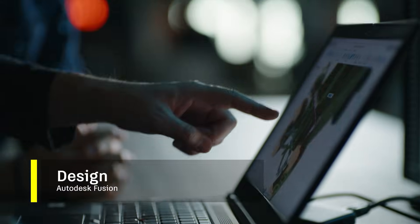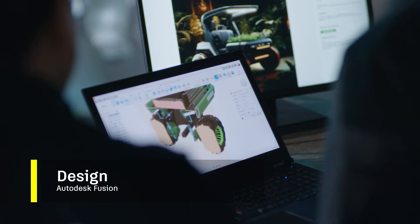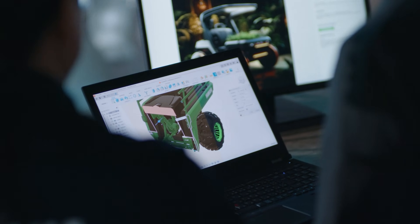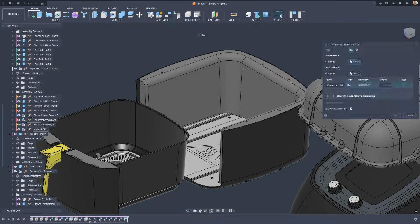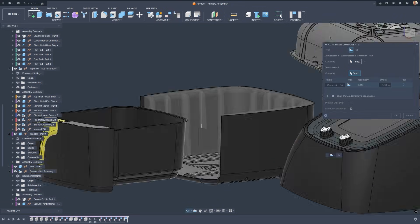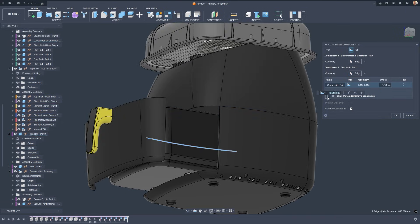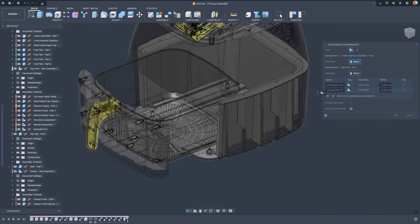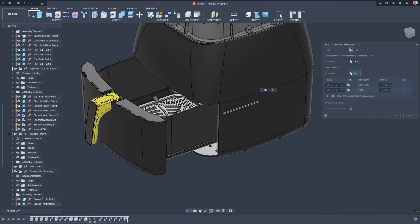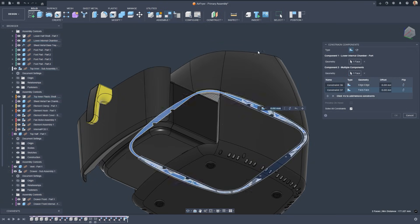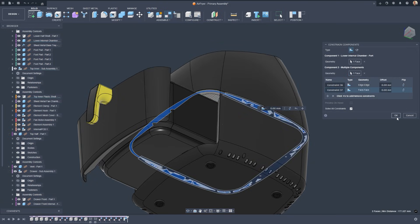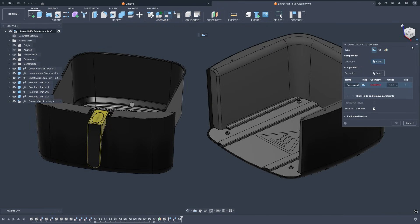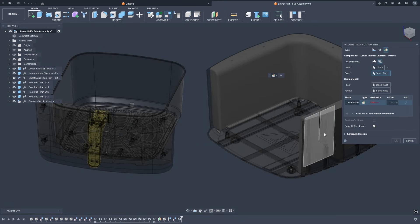Design saw major leaps this year, both in precision and flexibility. A new era for assembly design. Constraints introduced a more intuitive, multi-connection way to define how components relate, removing the need to rely solely on one-to-one joints. Our new favorite is the center constraint.